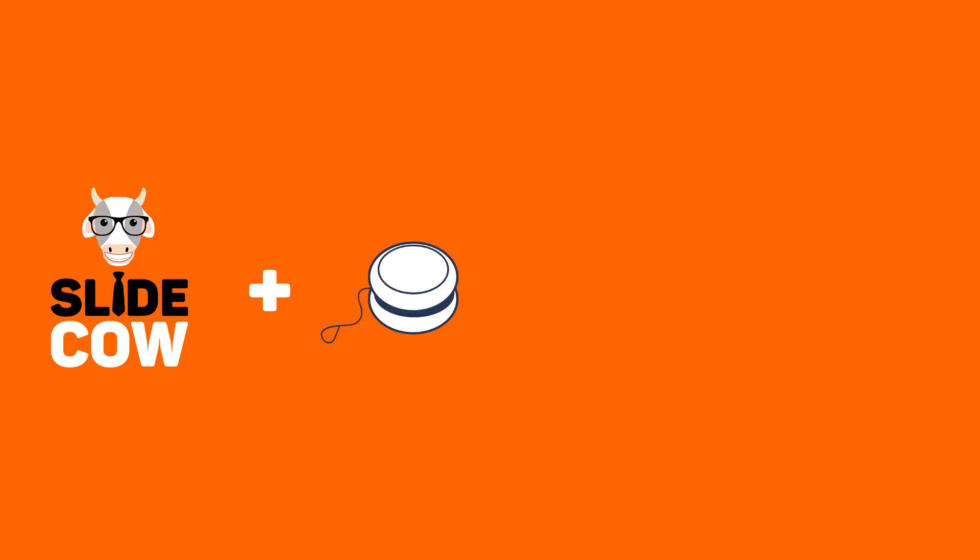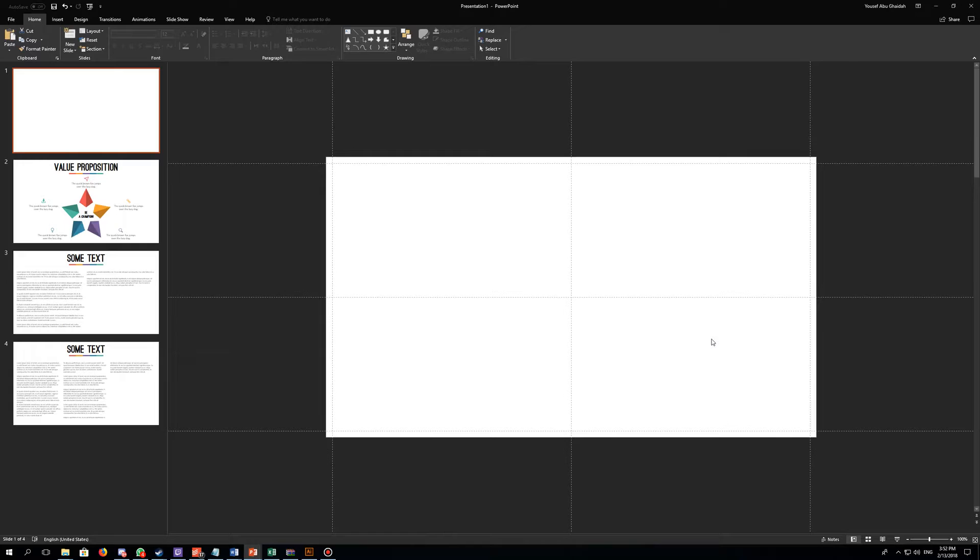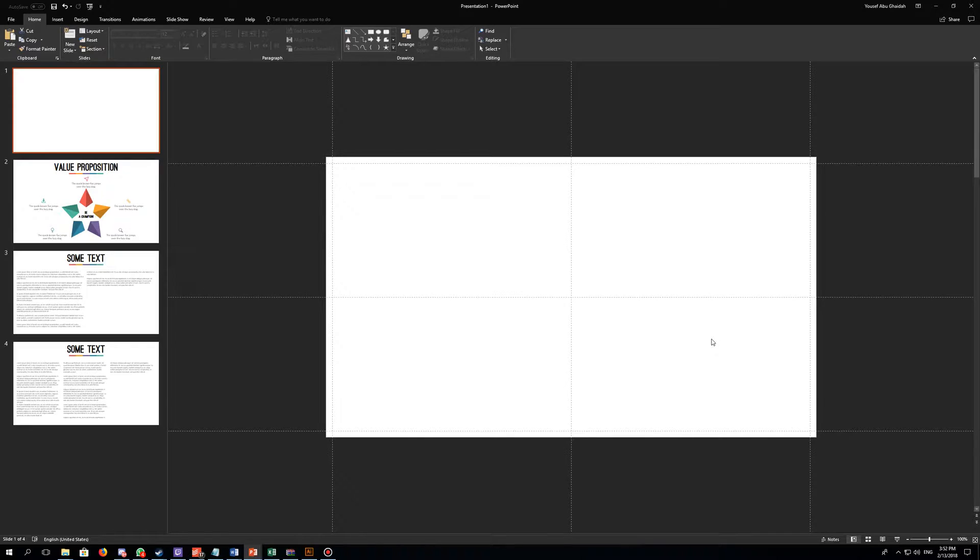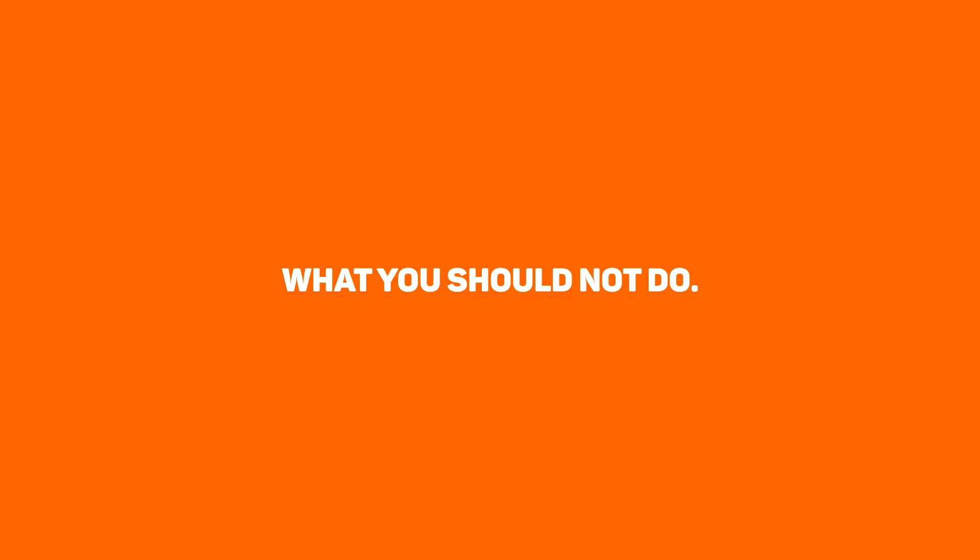Welcome back to another video from SlideCow. My name is Yoyo and together we're going to make your slides amusing. This week's video is going to be a short one. I'm going to teach you how to properly add a draft watermark or any text-based watermark for that matter to your PowerPoint slides. The end result should look something like this. Let's get started.